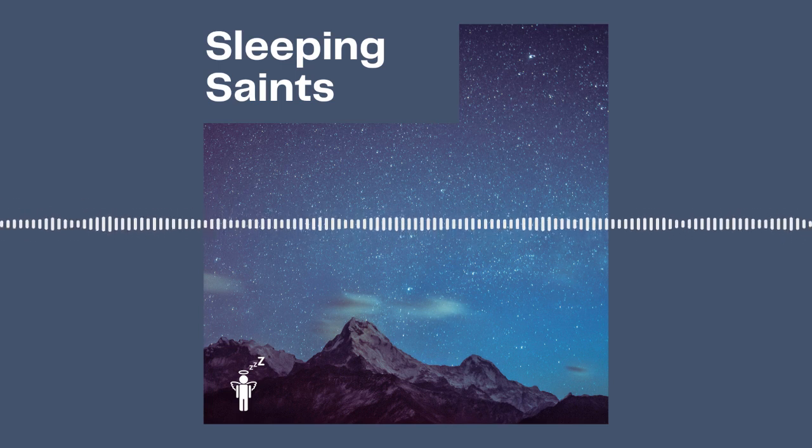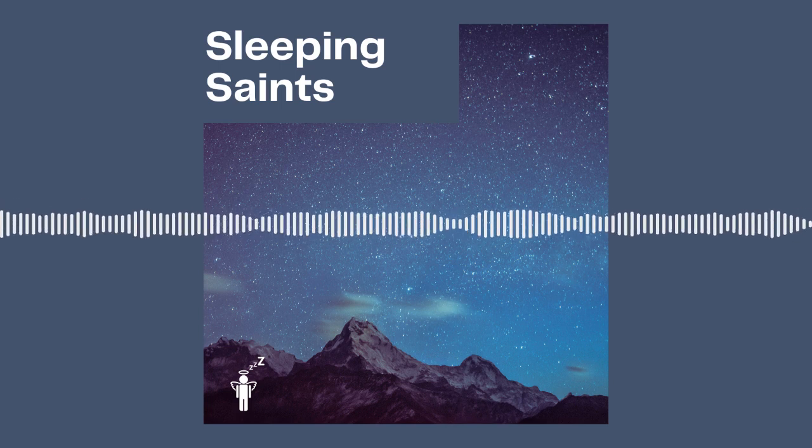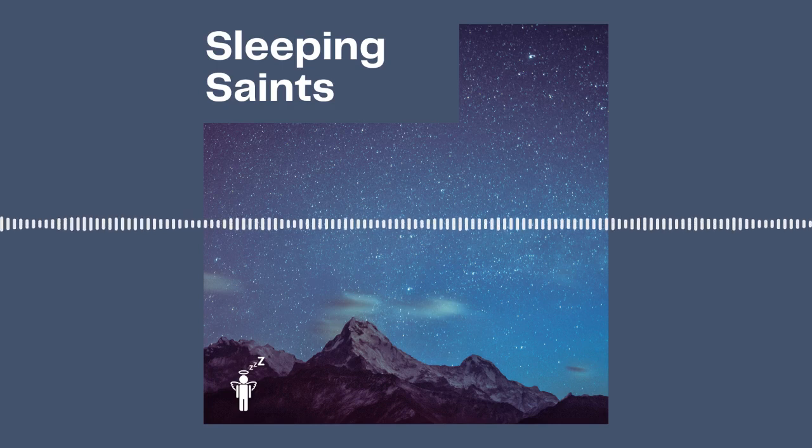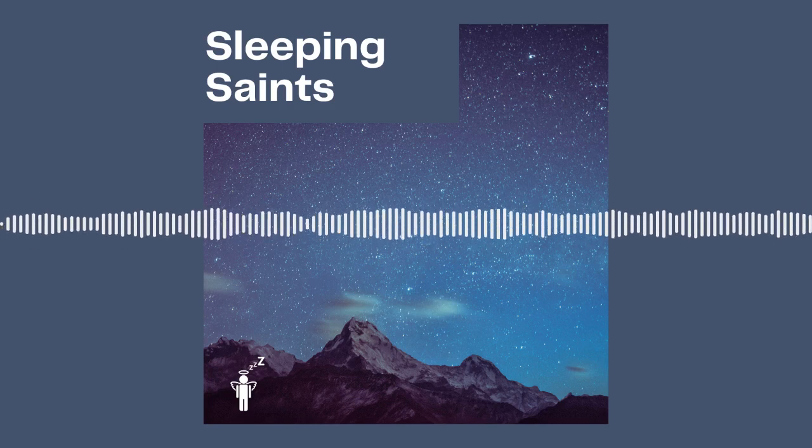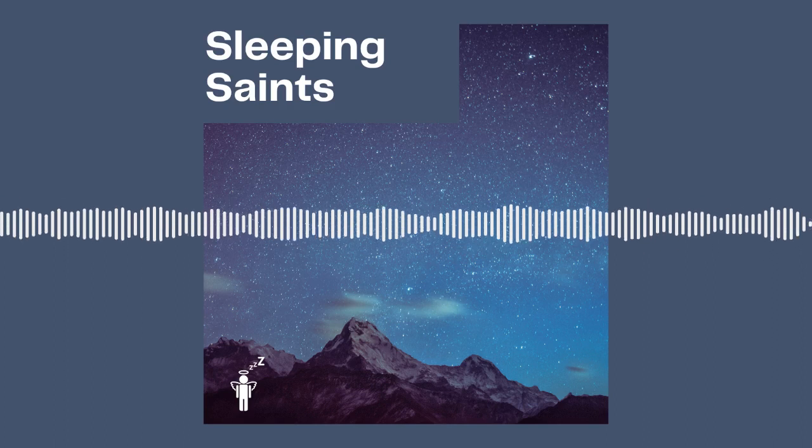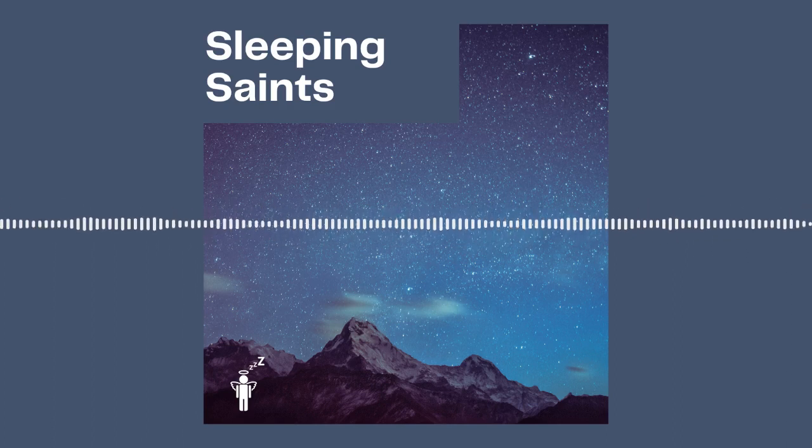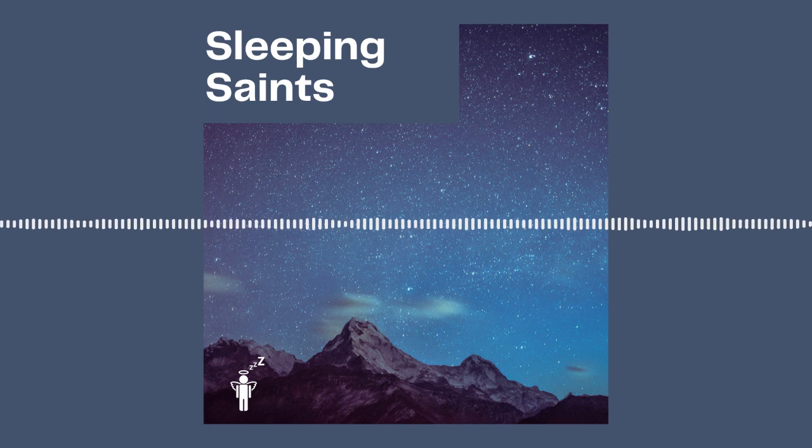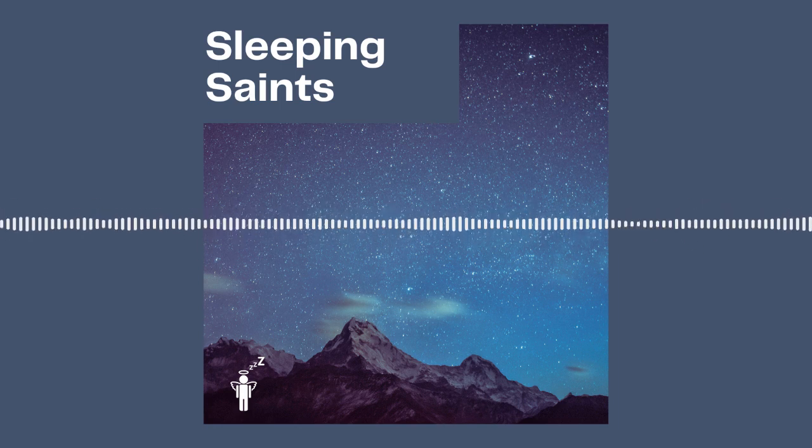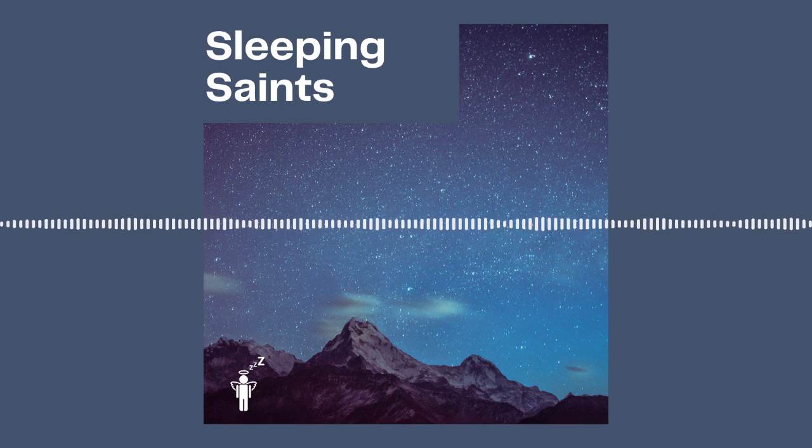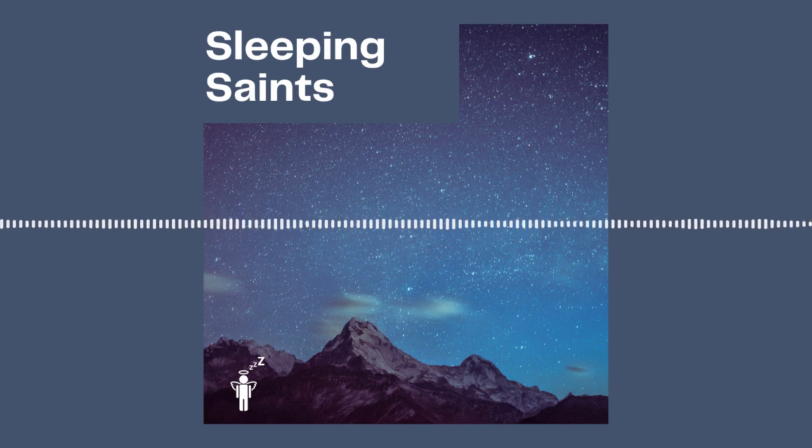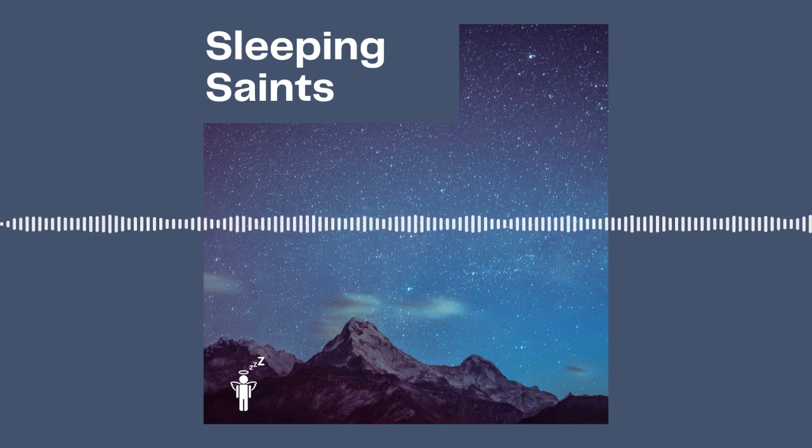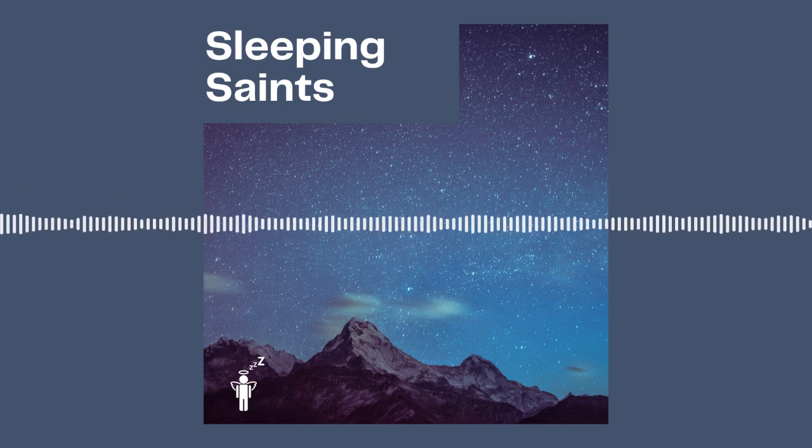And if you'd like to get in touch, you can email sleepingsaintspod at gmail.com. And don't forget to share the show with others and follow if you've just stumbled across the show. Let's pray.